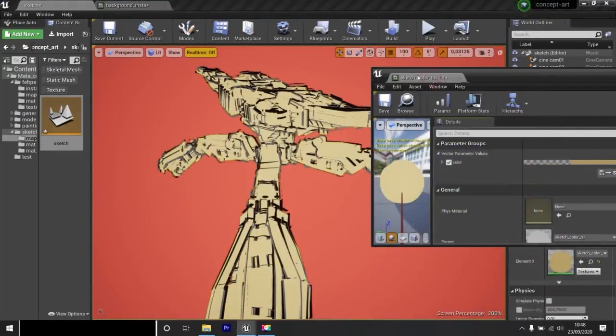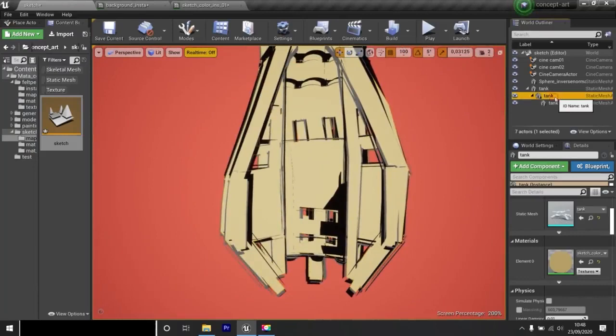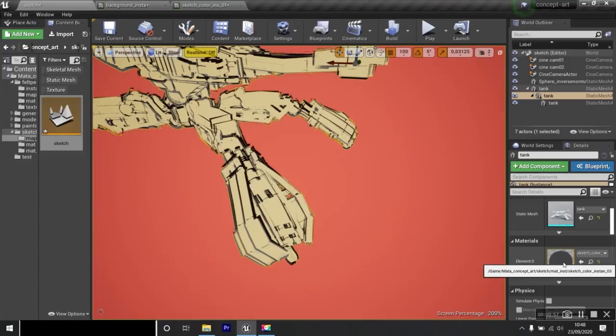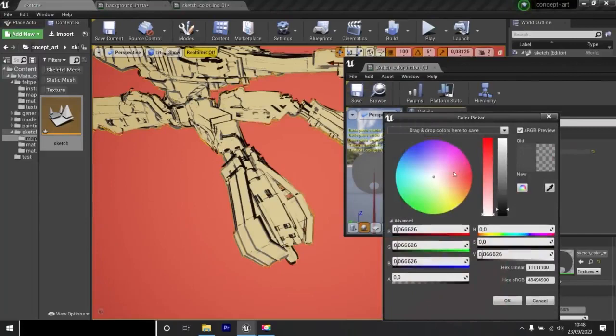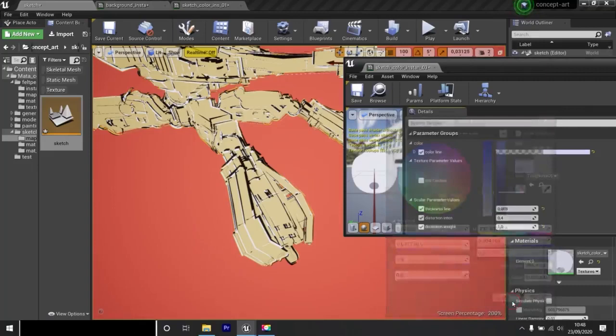Now I want to change the gray color which is here. I select the gray tank. I click twice. I can change its color. Okay.